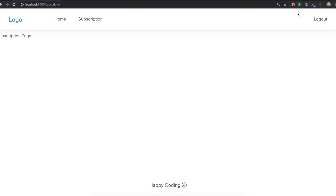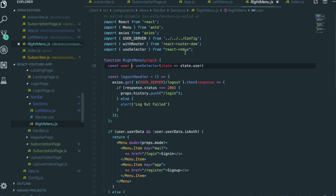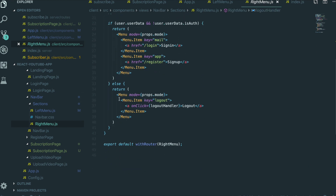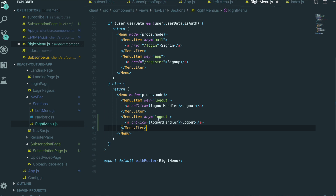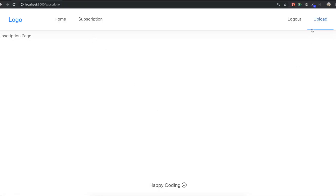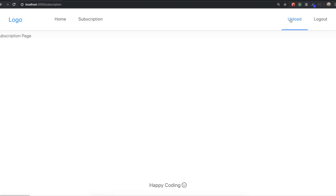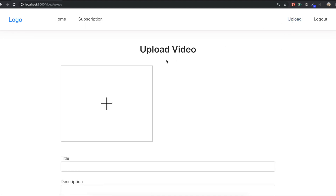I also want to make a tab for the upload video page. We go to the right menu file and scroll down. As we did in the left menu, we copy and paste a menu item, set it to upload, and change this one to href with the path for the upload video page, which is video/upload. I save it and come back. You can see the upload tab appear. If I click it, we come to our upload video page.